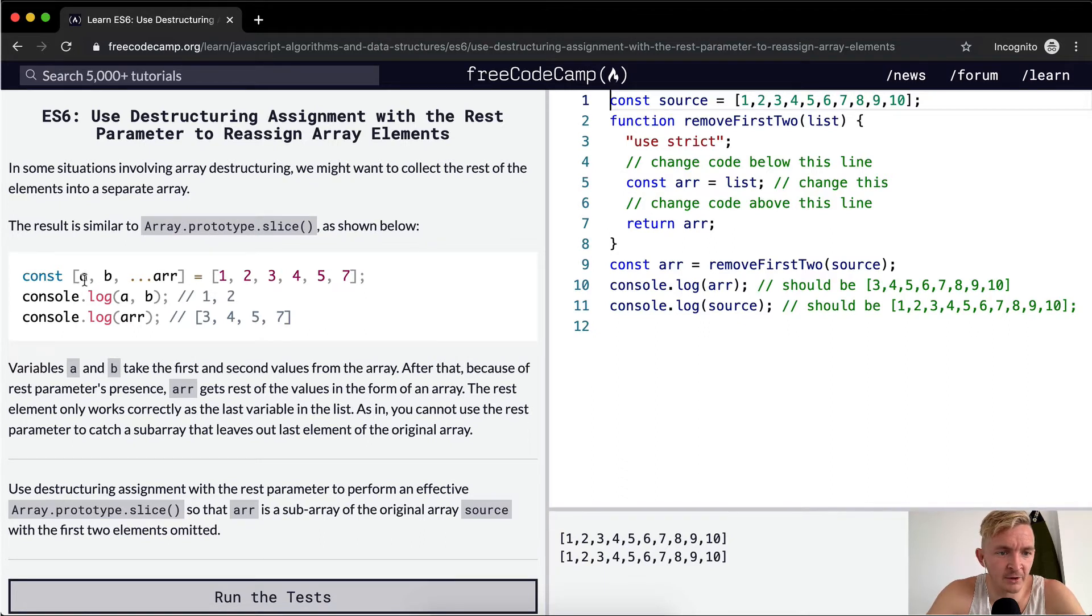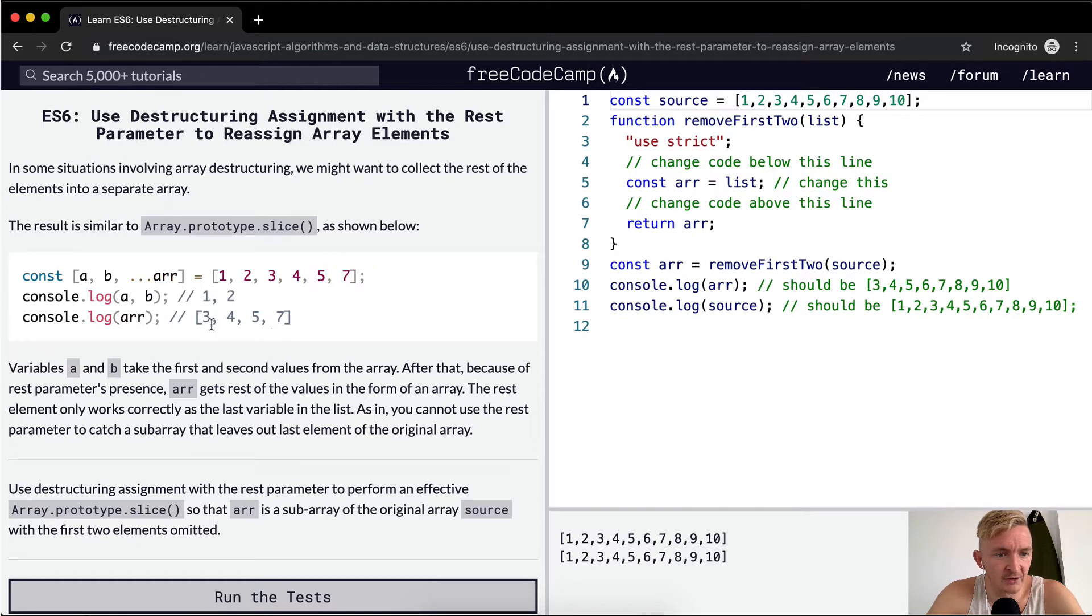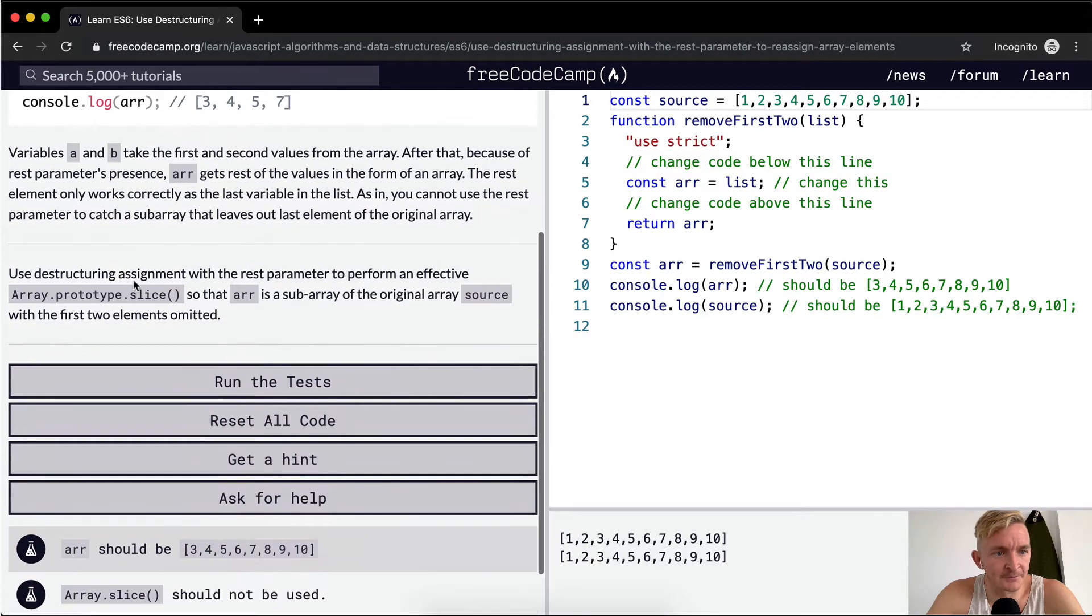So here we're going A, B, and then it's like put the rest of them here. And so A and B will be 1 and 2, whereas the array will be 3, 4, 5, 7. So that's sort of like a good way to just say catch all the rest of the data.